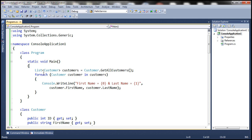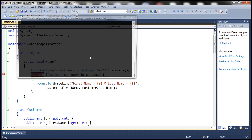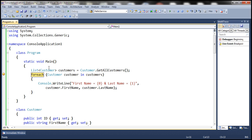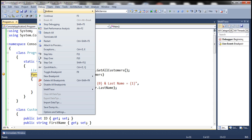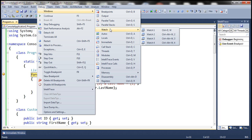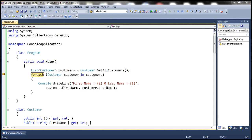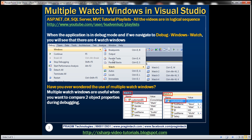Now let's place a breakpoint on the for-each statement and run this application in debug mode. The application execution has stopped at that breakpoint. If we go to Debug > Windows > Watch, notice that we have four watch windows: Watch 1 through Watch 4. Have you ever wondered the use of these multiple watch windows? These multiple watch windows are extremely useful when we want to compare two object properties during debugging.